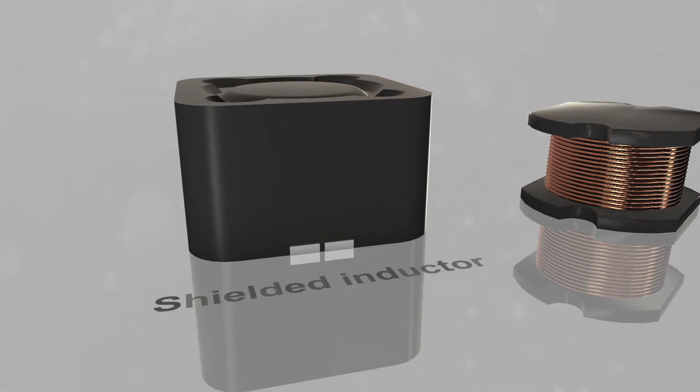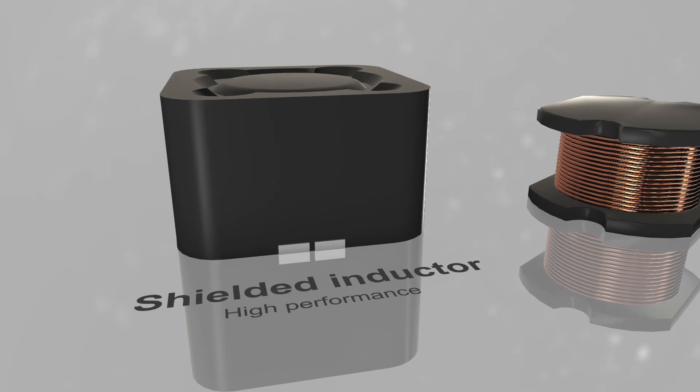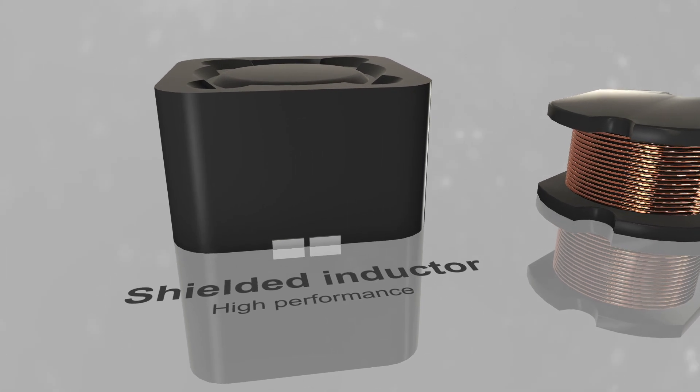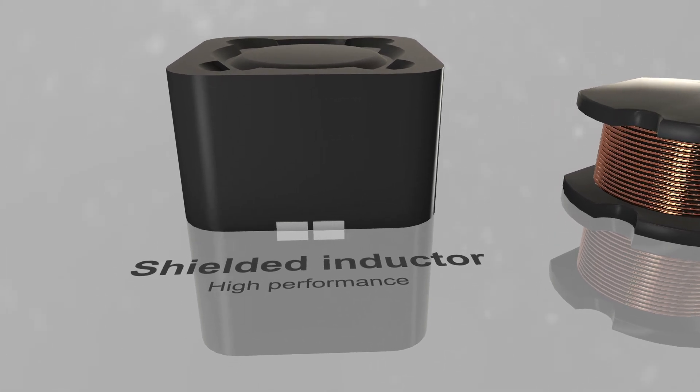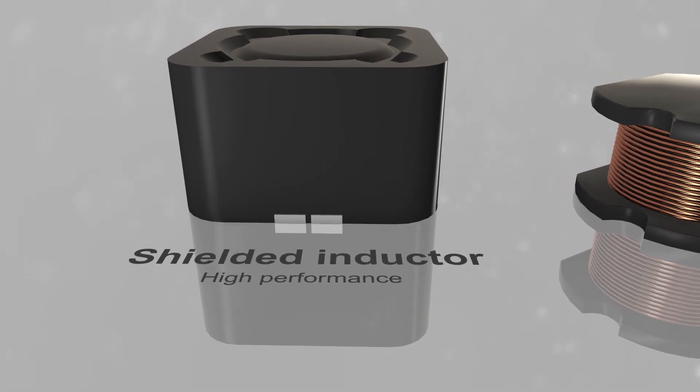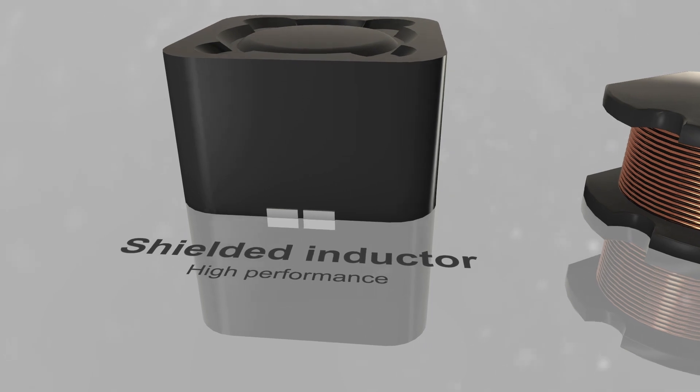Shielded inductors provide designers excellent performance in adequate magnetic shielding, ideal for power conversion and filtering applications.